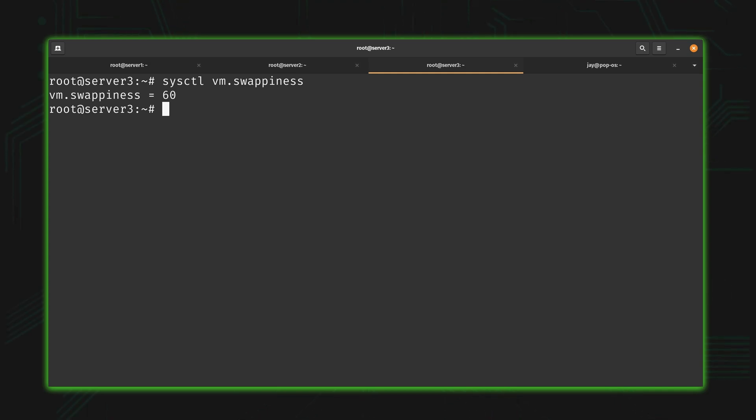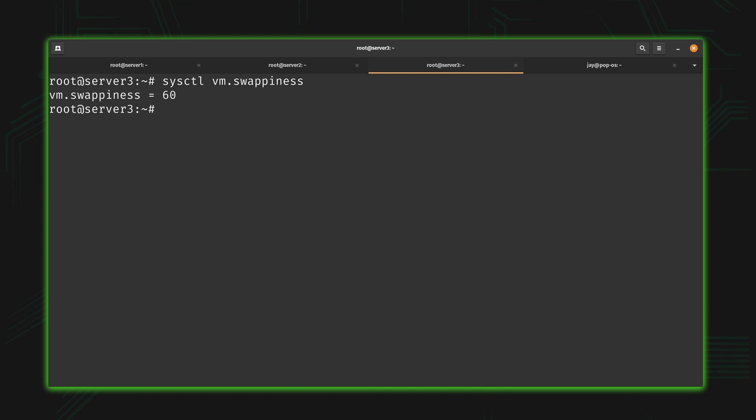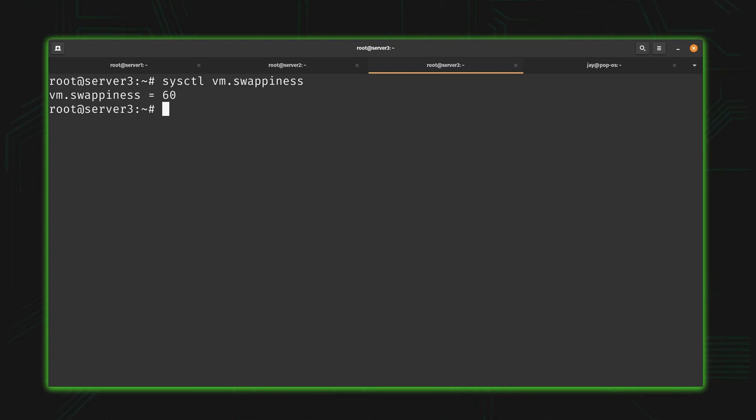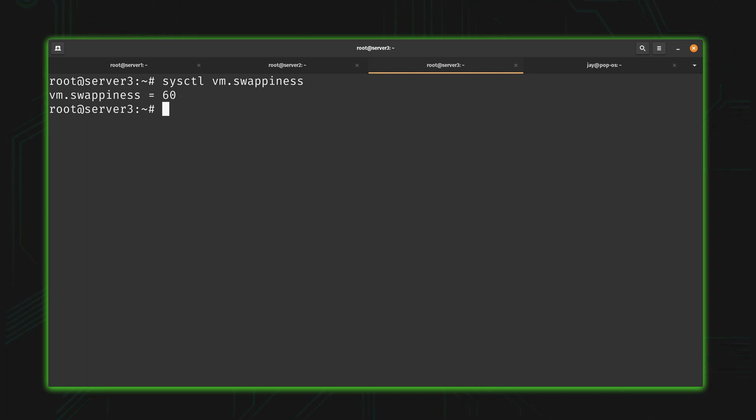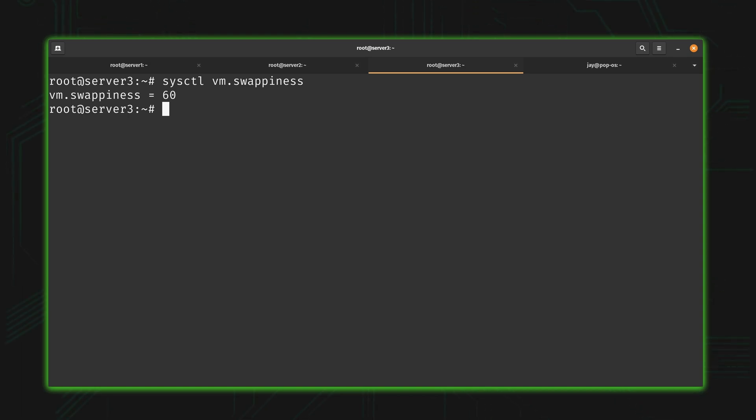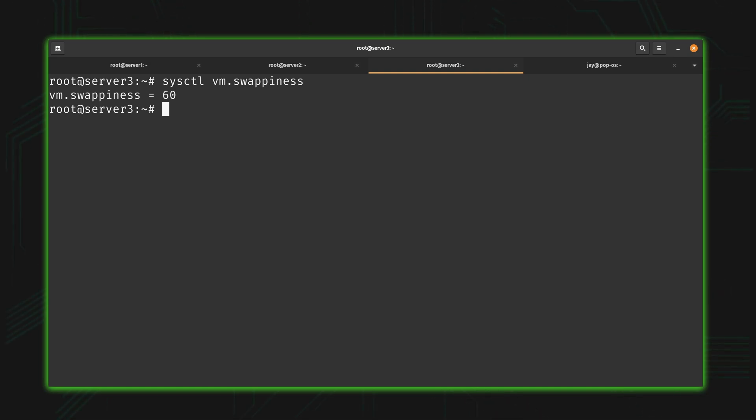One thing a lot of administrators will do is adjust this value to get the most performance out of their server. That's something I can cover in a different video. I'm not going to show you how to change this value in this particular video. Even if I did include that, it probably wouldn't help you that much in the context of what I'm going over, because what you want to set the swappiness value to depends on the workload or the application. I can't provide you with one value to use that works across the board. If nothing else, 60 is considered a happy medium. That's going to be the default value on most distributions.